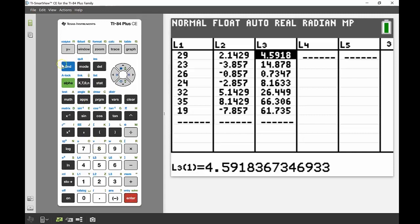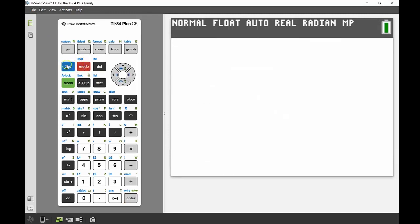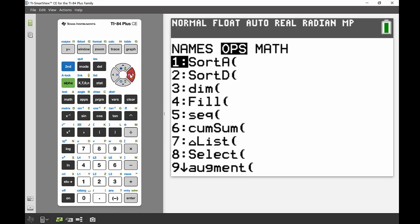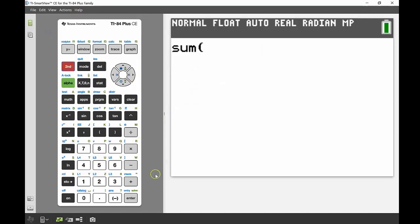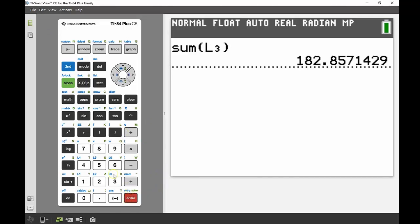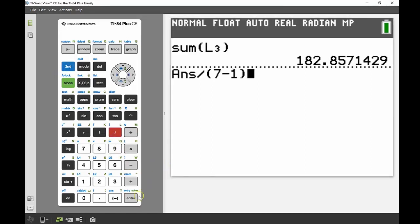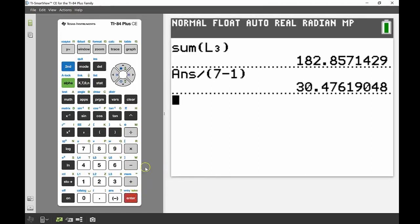Now the next thing we have to do is add all of those together. I'm going to do this back on the main screen, so SECOND and MODE to quit. Then I go back into the list operations - SECOND STAT, across to MATH - and this time instead of using the mean I'm going to use the sum, which is number 5. That's going to add together all of those squared values from List 3. Then I divide by six - that's n minus one, so seven minus one gives us six. I can even divide by seven minus one if I want, instead of just straight six.